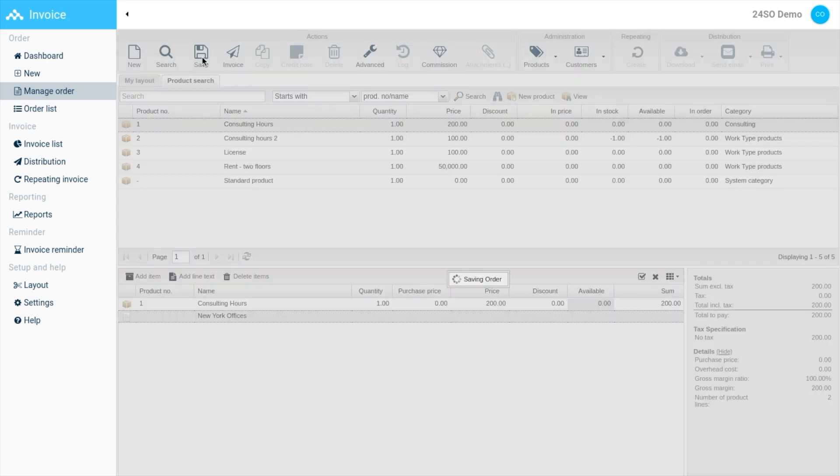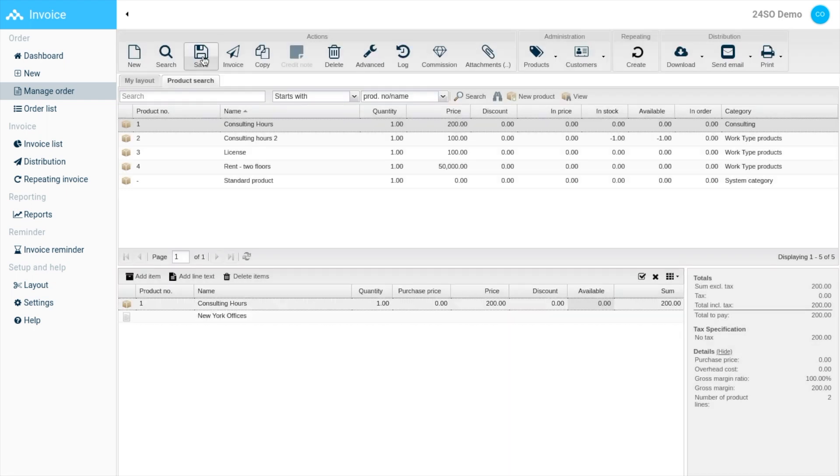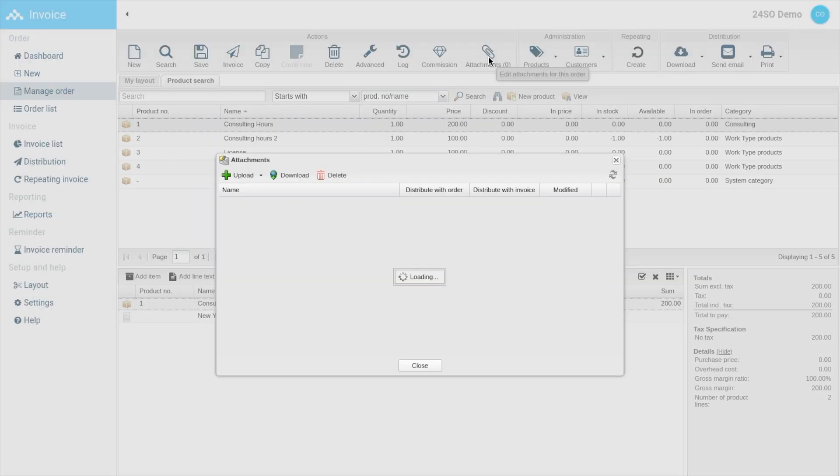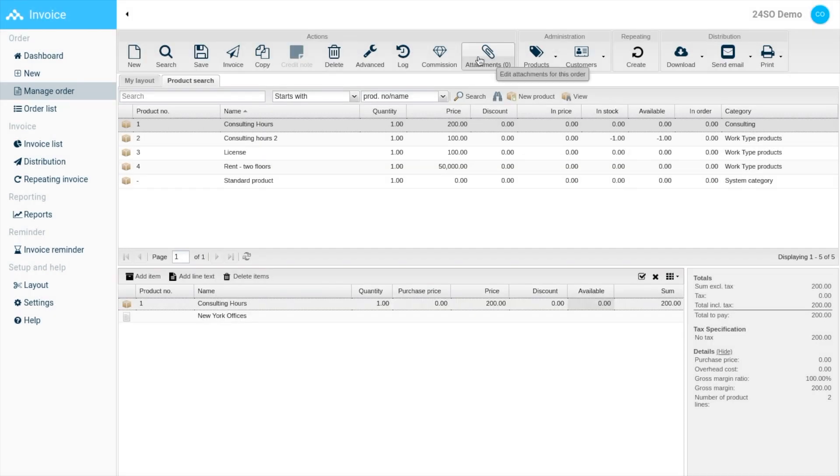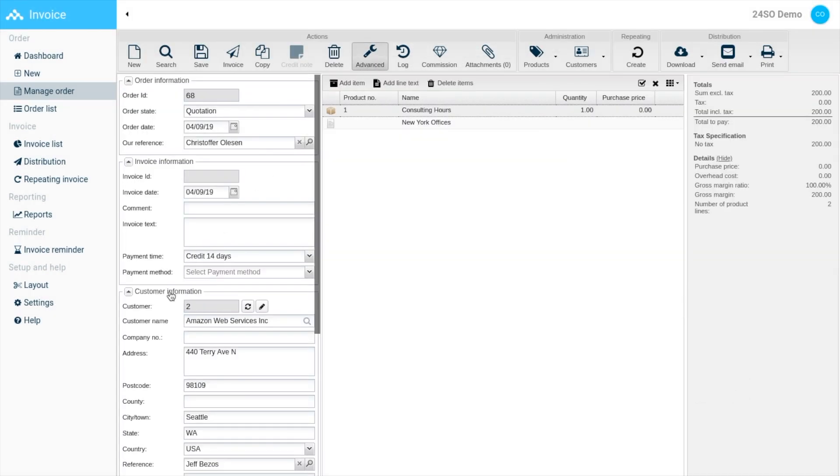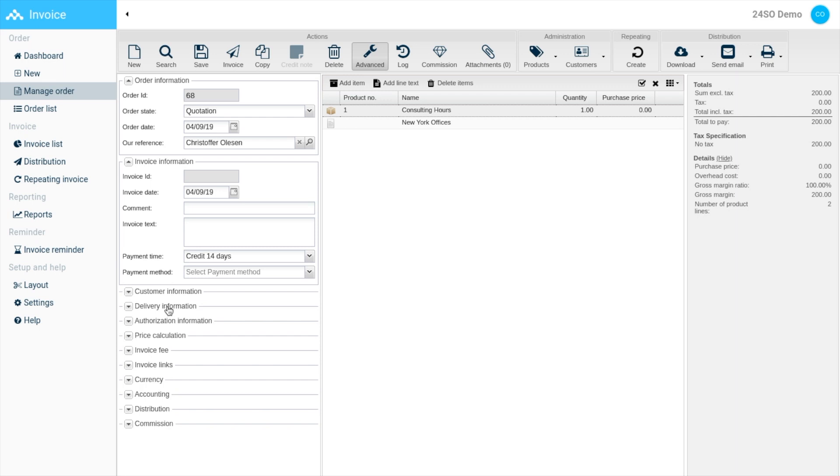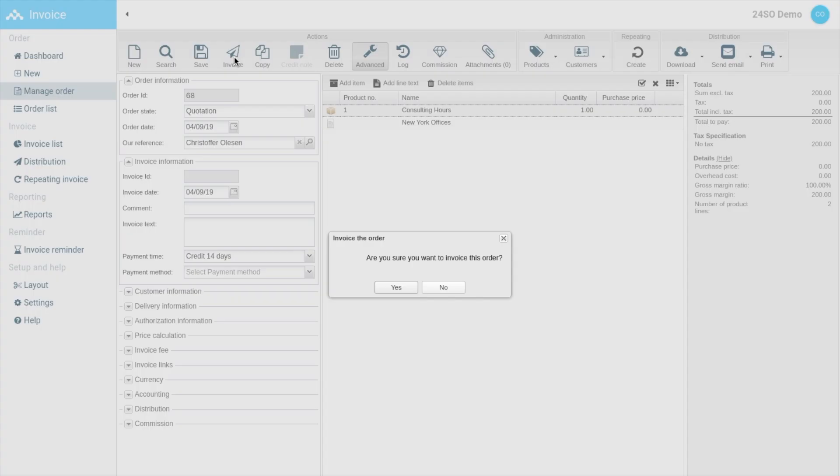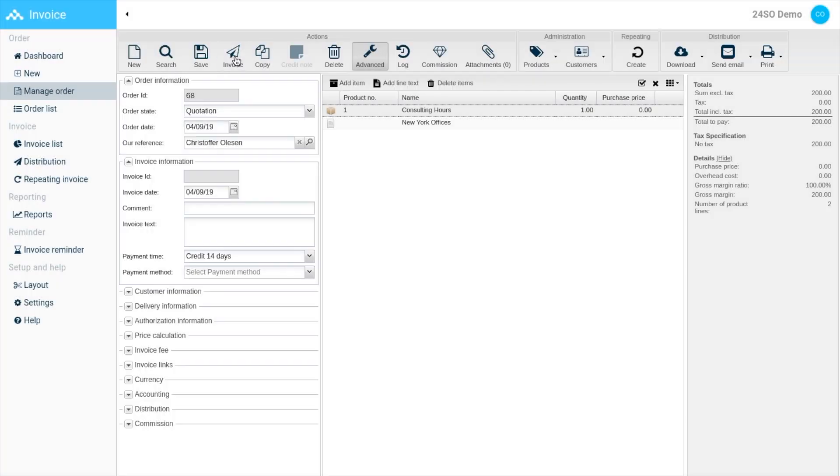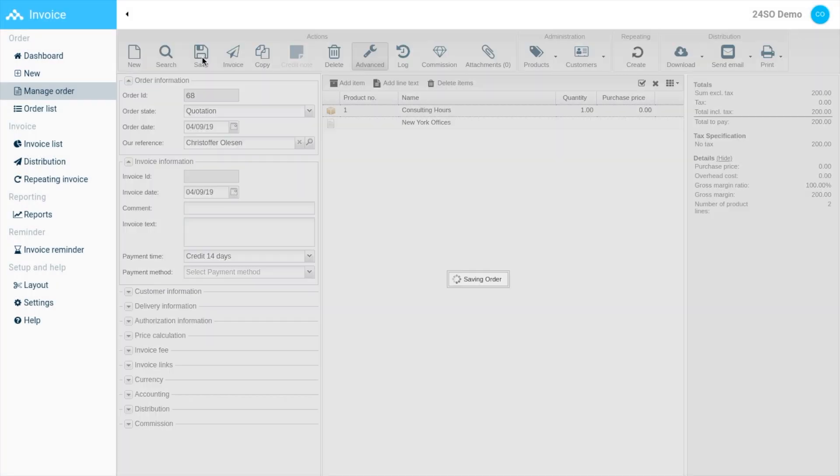This will allow you to add or edit an attachment to your invoice. For more invoice settings, go to the advanced section. The last step is to either distribute or send the invoice directly from the order. You can do that by hitting 'Invoice', or you can save it and it will end up in the order list.